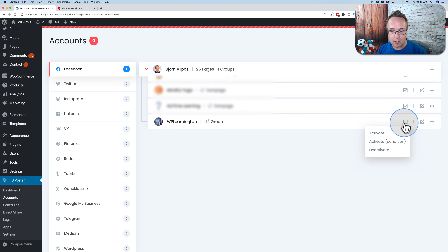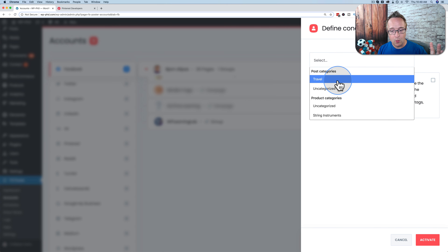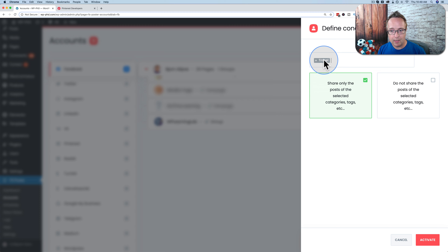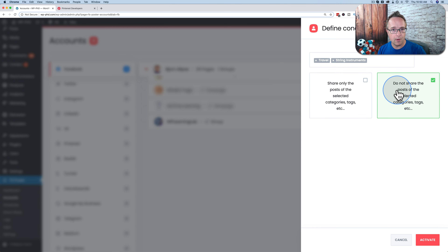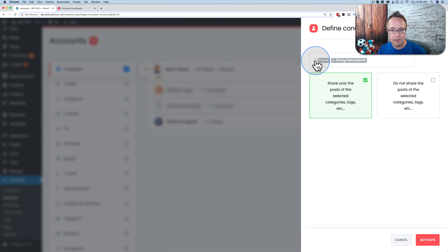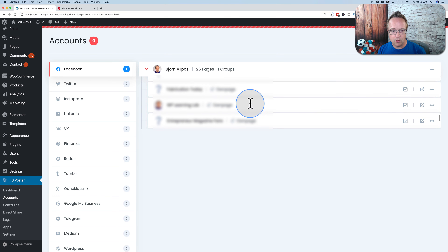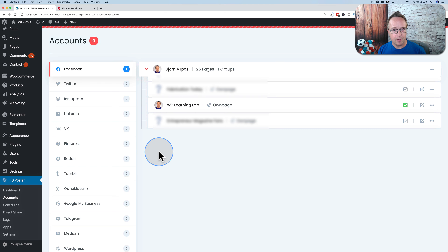You can post to a group by clicking the checkbox and then clicking Activate. You can also activate based on a condition — choosing which category, custom post type, page type, or media type you want to share to this social network. You can choose to share posts from only those categories and tags, or choose to not share from those categories. I'm going to activate the WP Learning Lab Facebook page and share everything.